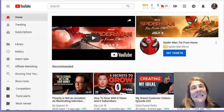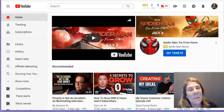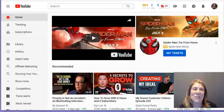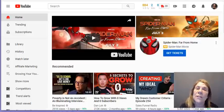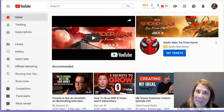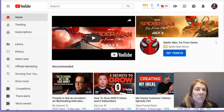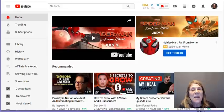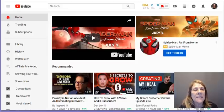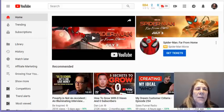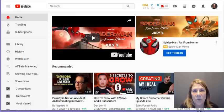Hi there, this is Vanessa de Brule from Affiliate Marketing Mastery, where you can learn to earn a passive income and do it guilt-free. What we're going to talk about today is how you can do affiliate marketing with YouTube.